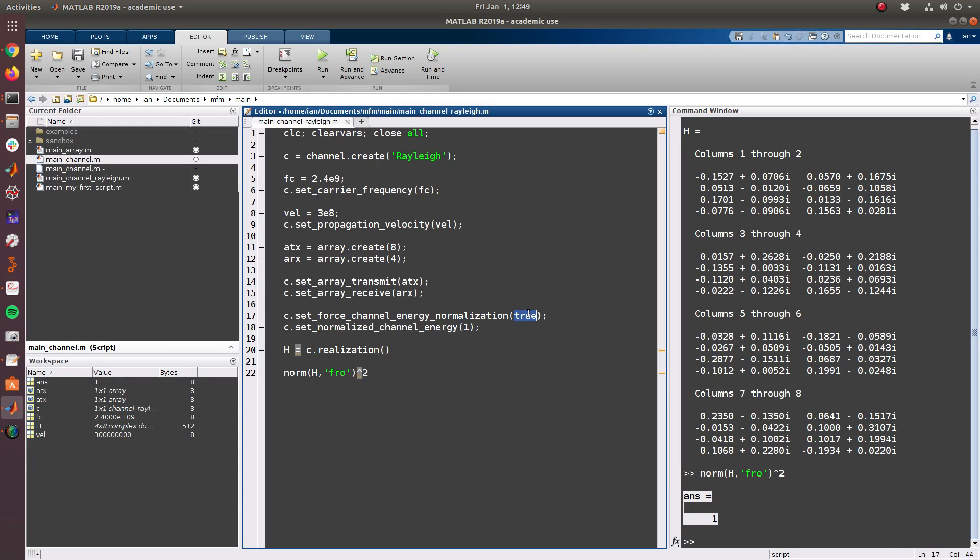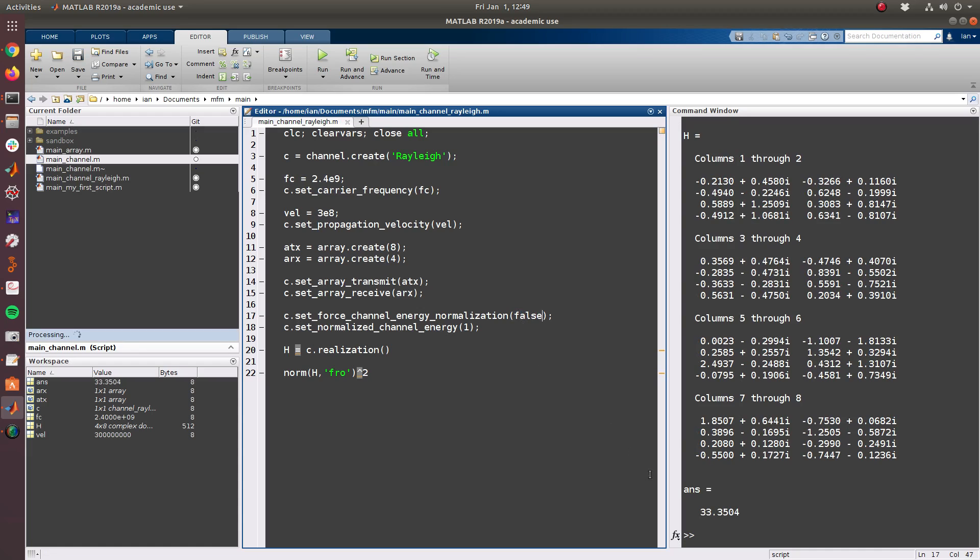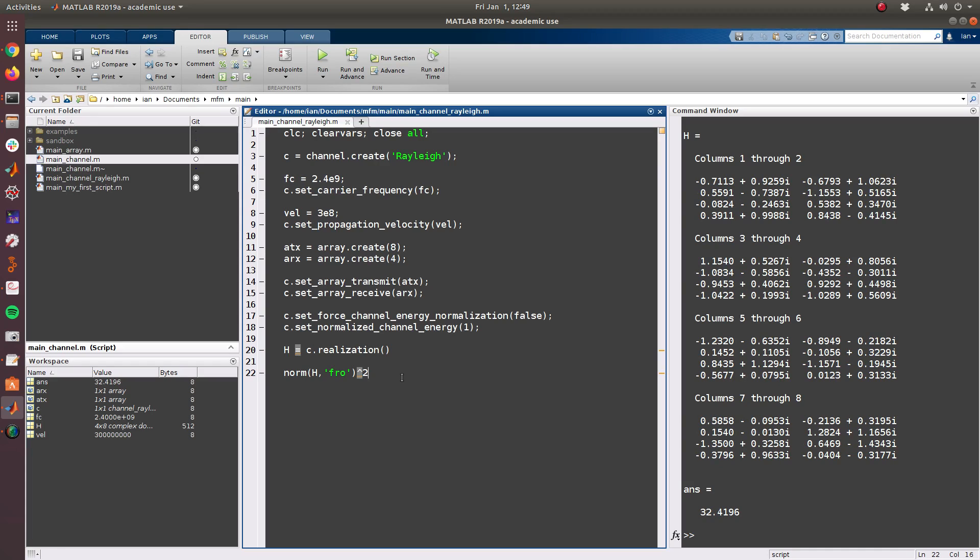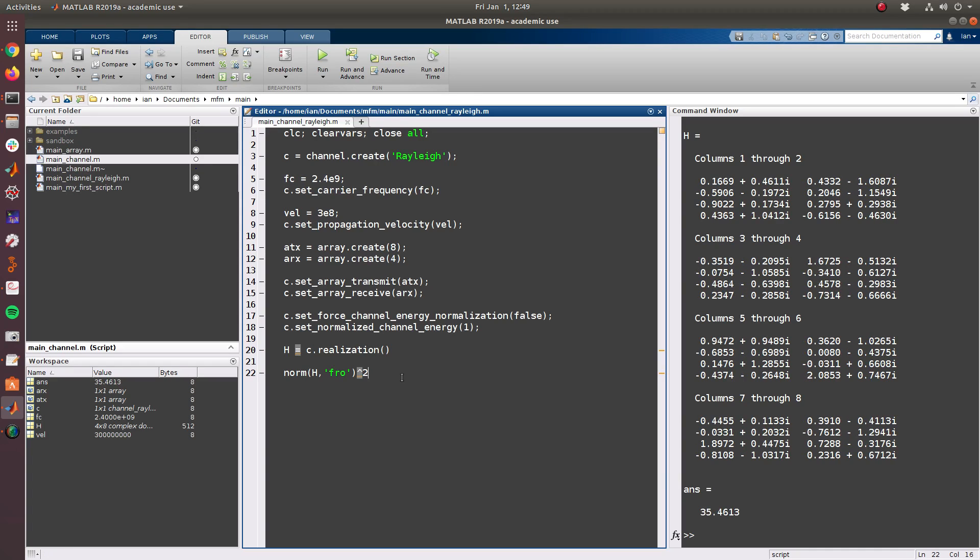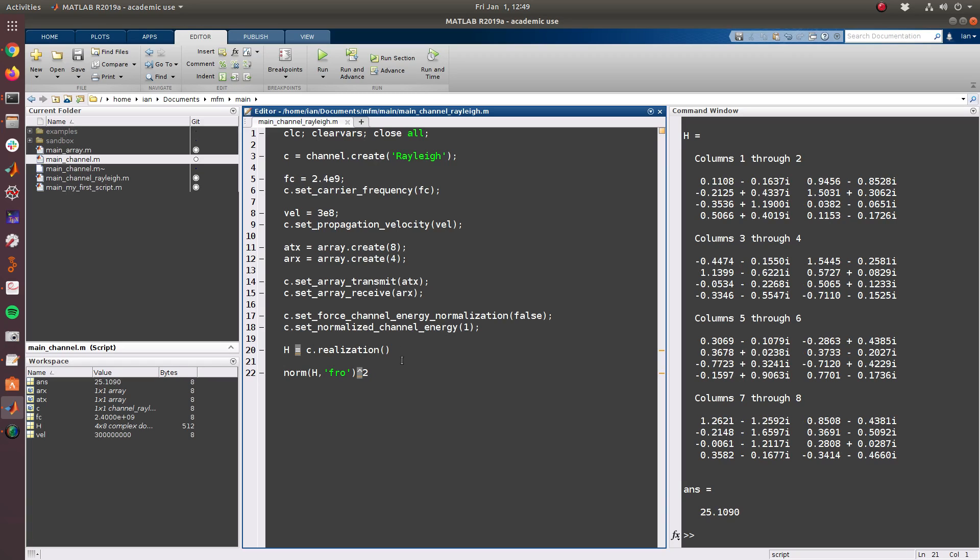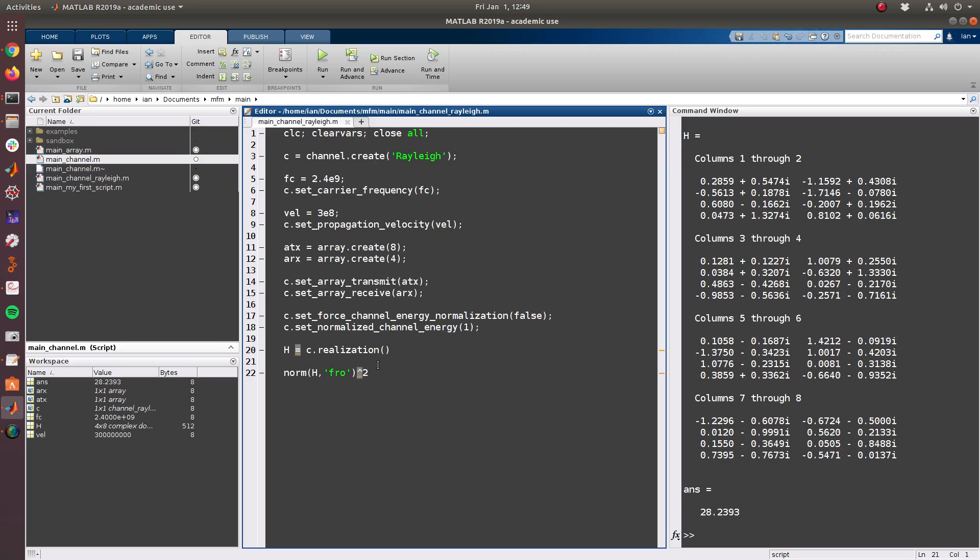So if we turn this off and rerun this, we can see that the Frobenius norm of the H matrix is not constrained to any specific value. In expectation it should be equal to 1 because each entry of the matrix has variance 1, but it is not forced to be any value every time.